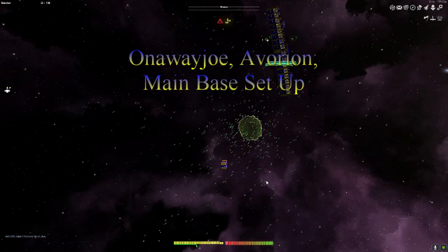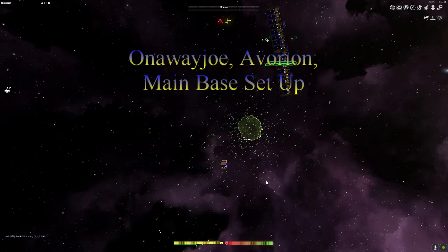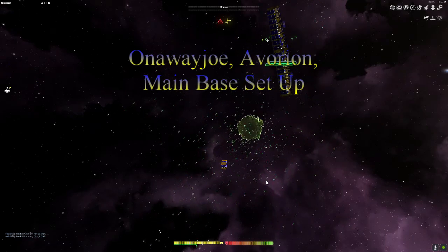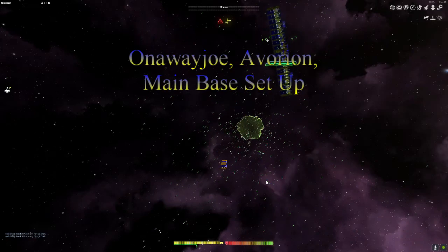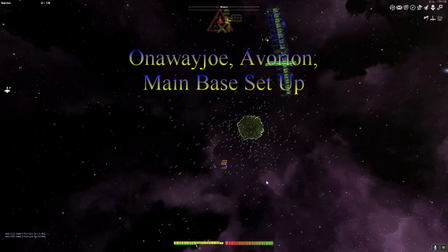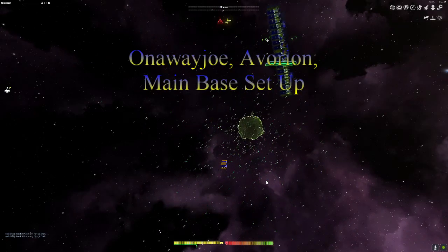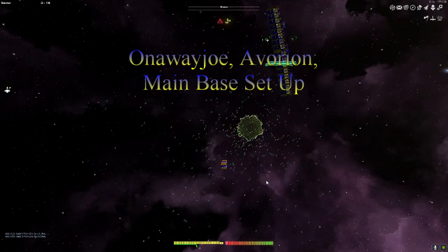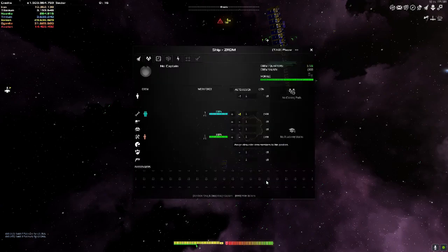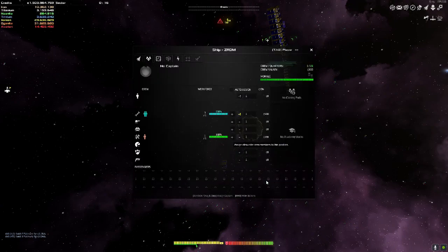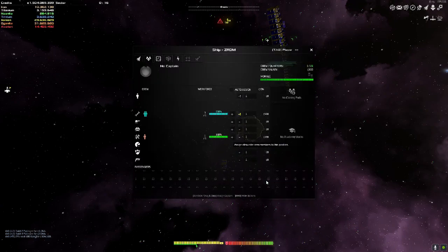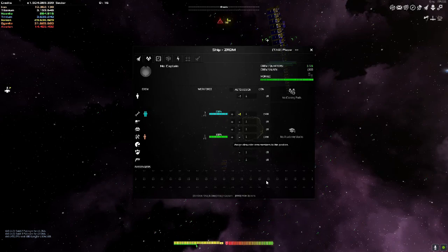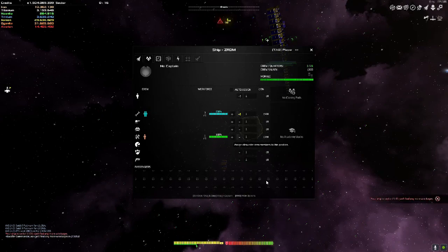Hello everyone, this is Anaway Joe here playing Ovorion. Thank you for watching. This is going to be main base setup.